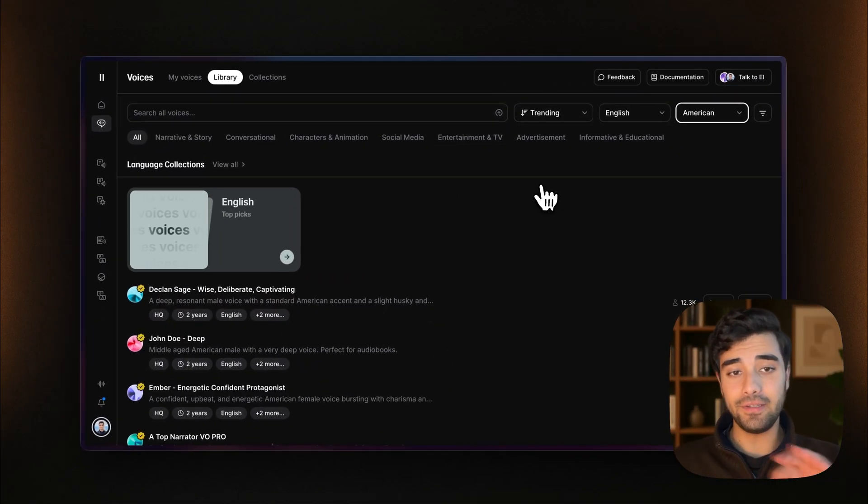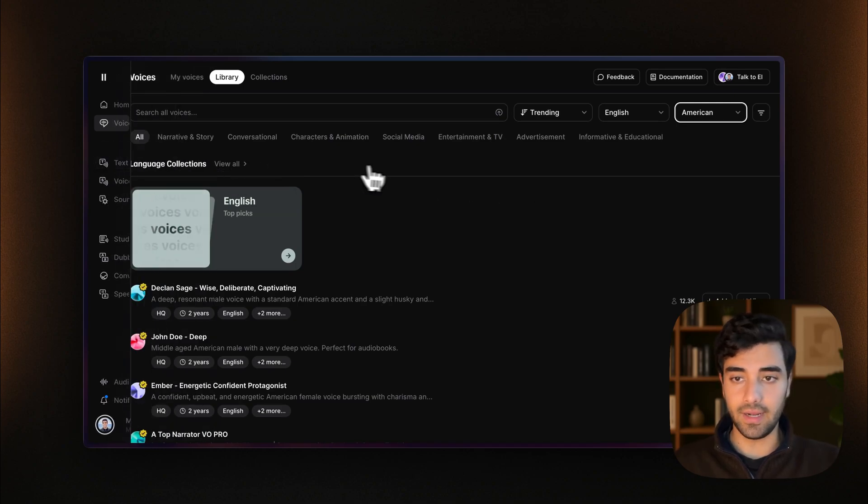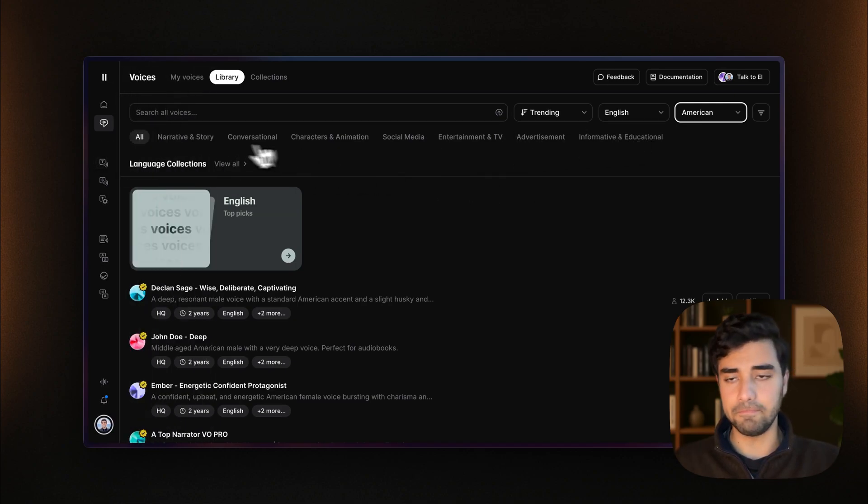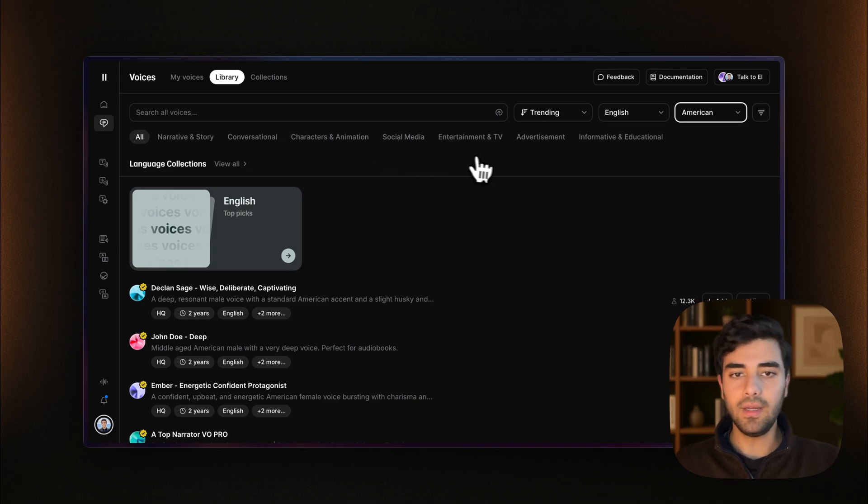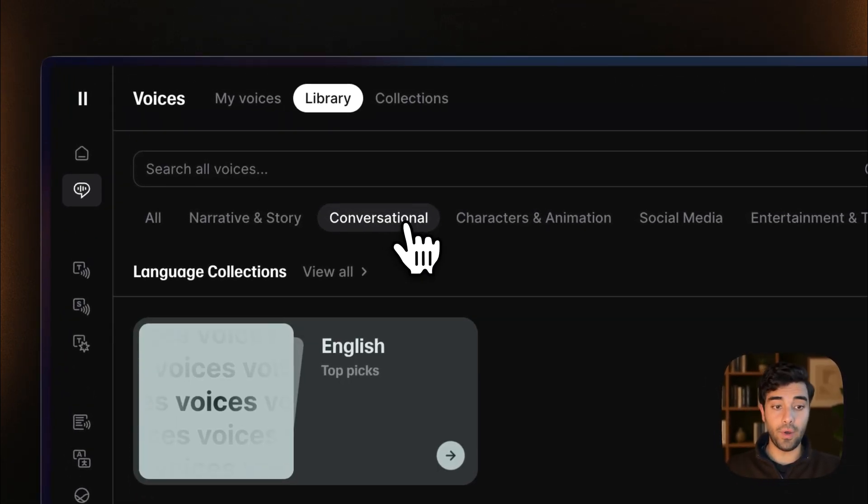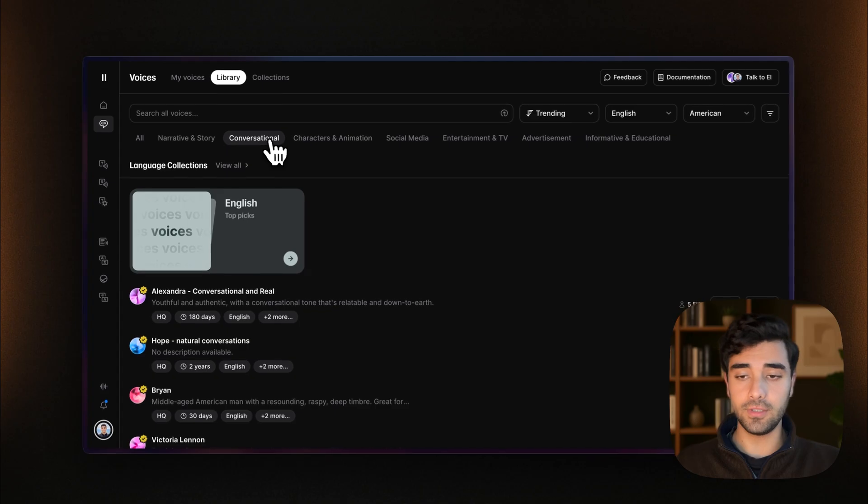And then depending on your use case, you can simply select any of the different variations that you want, like for narrative or stories, conversational. I'm going to stick for conversational because that's generally where we will use our agents.